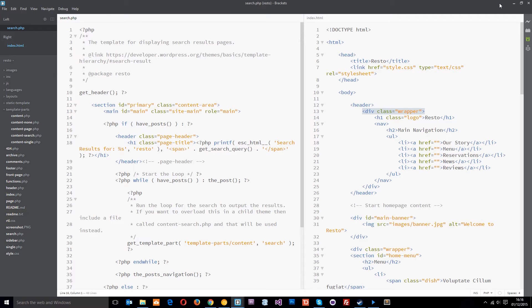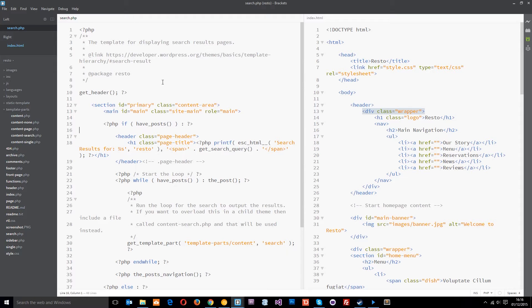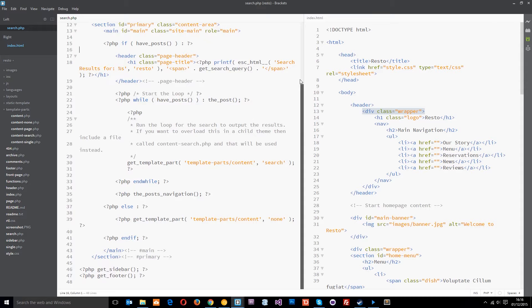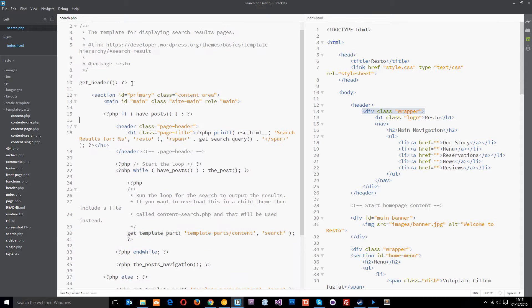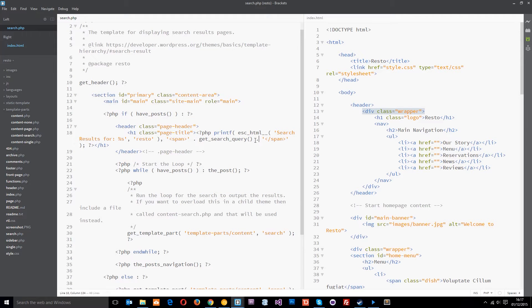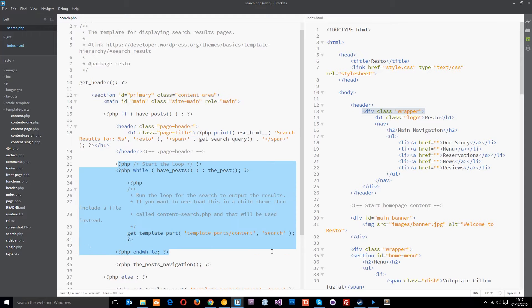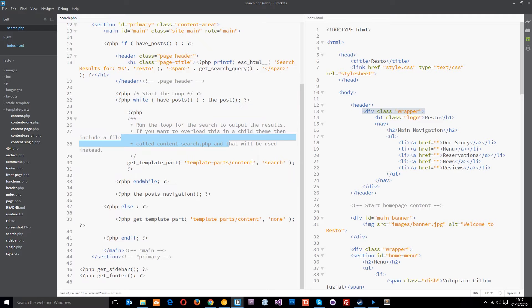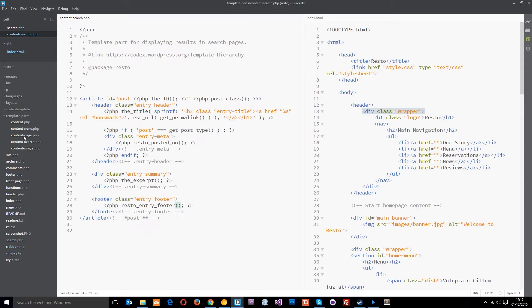Alright, so I've got it open right here in brackets and it's very much the same as the other template files, very similar. We get the header, then the section and the main, then we've got all this bit here which is outputting the page title dynamically by using these WordPress functions. Then we've got the loop which is outputting all the different content for the different search results and it uses this template part, content and search, which we know is this.